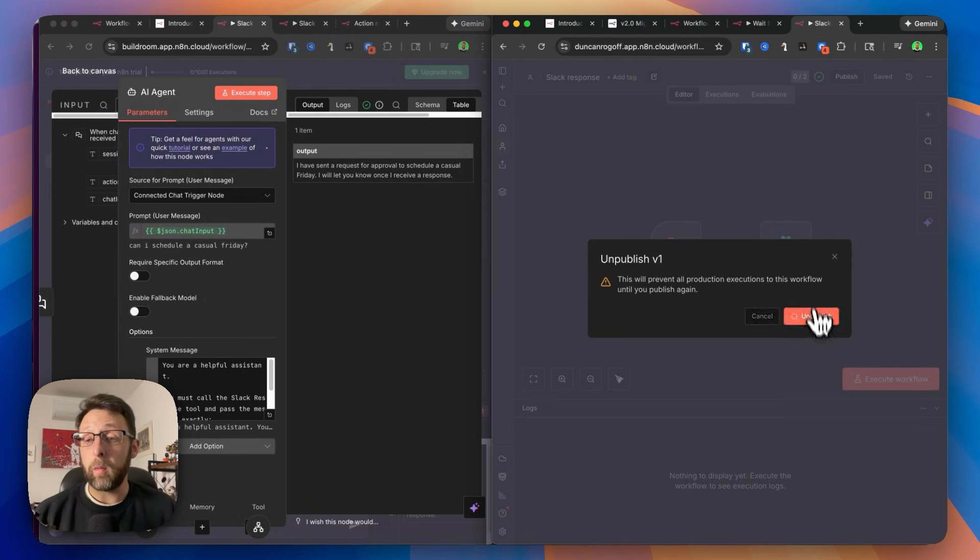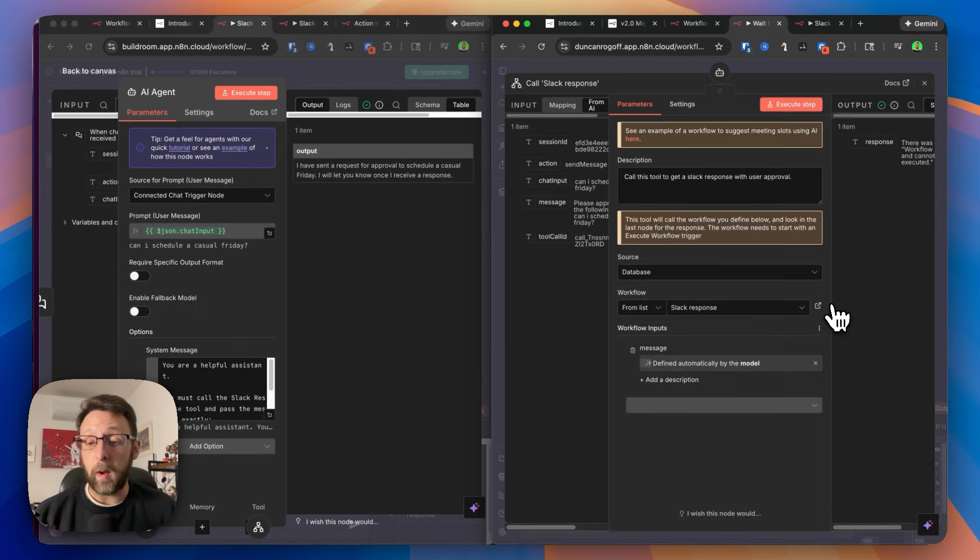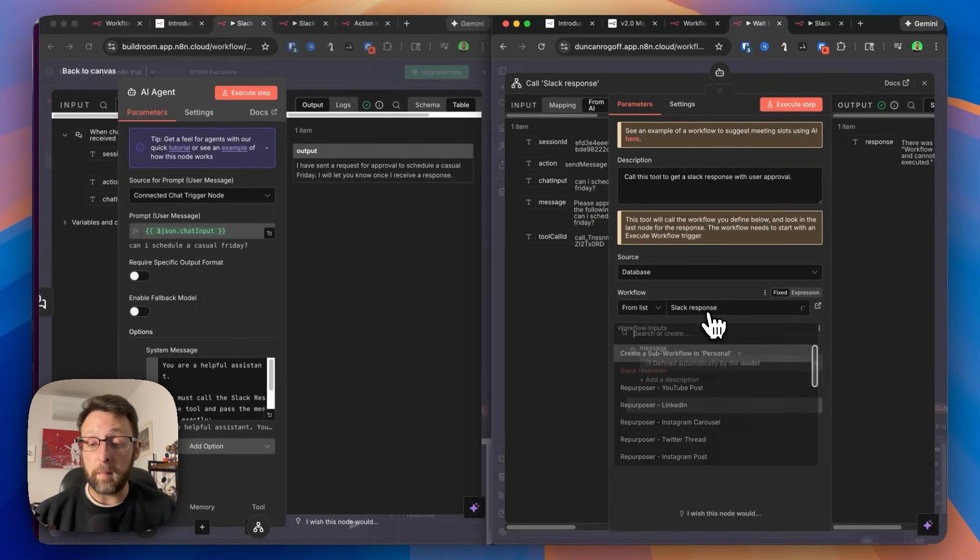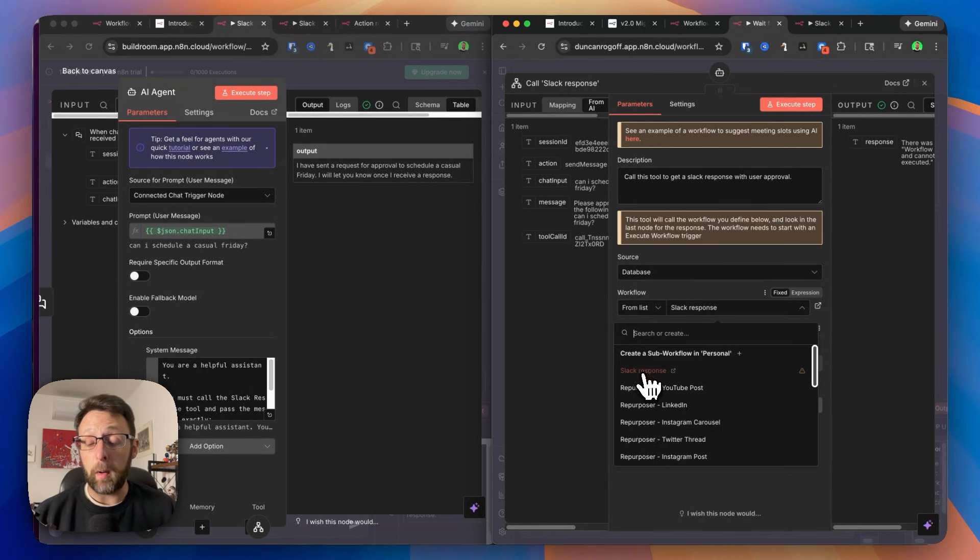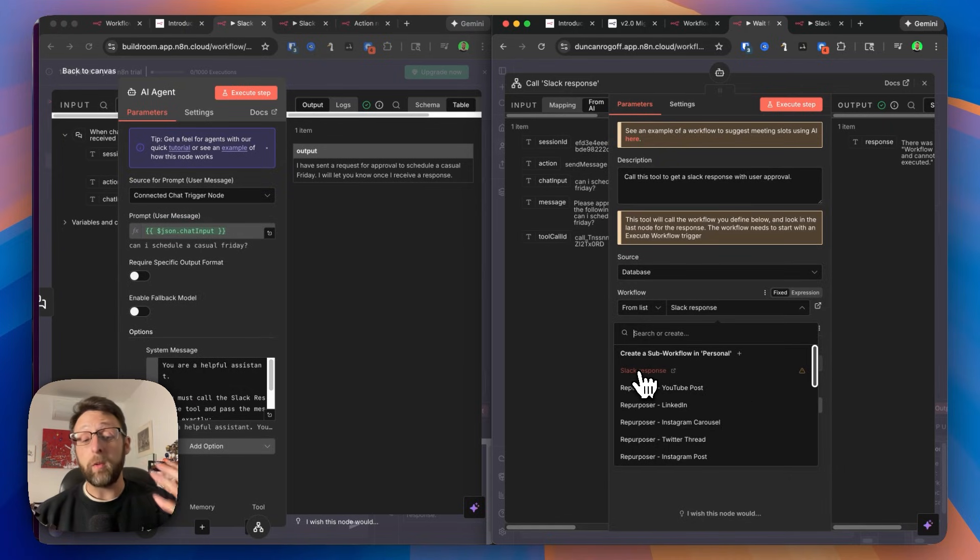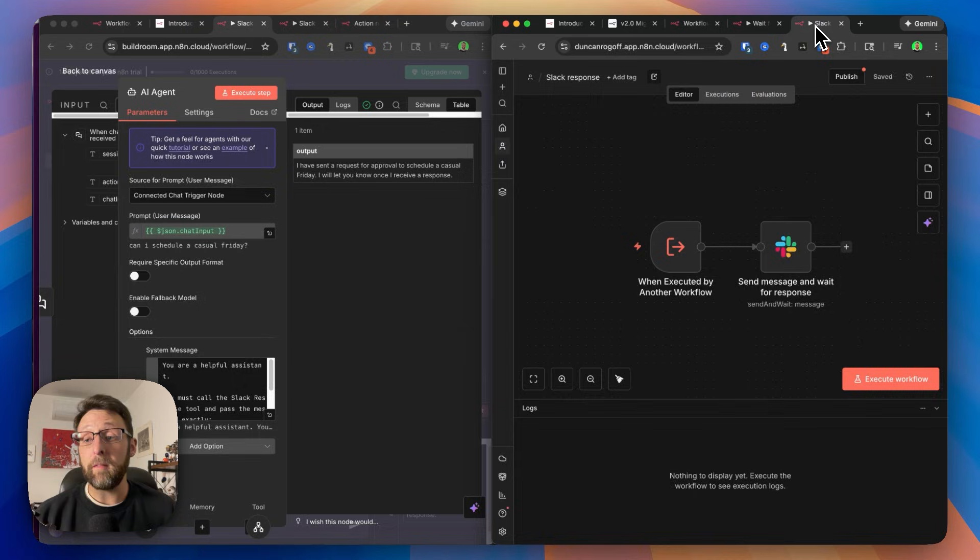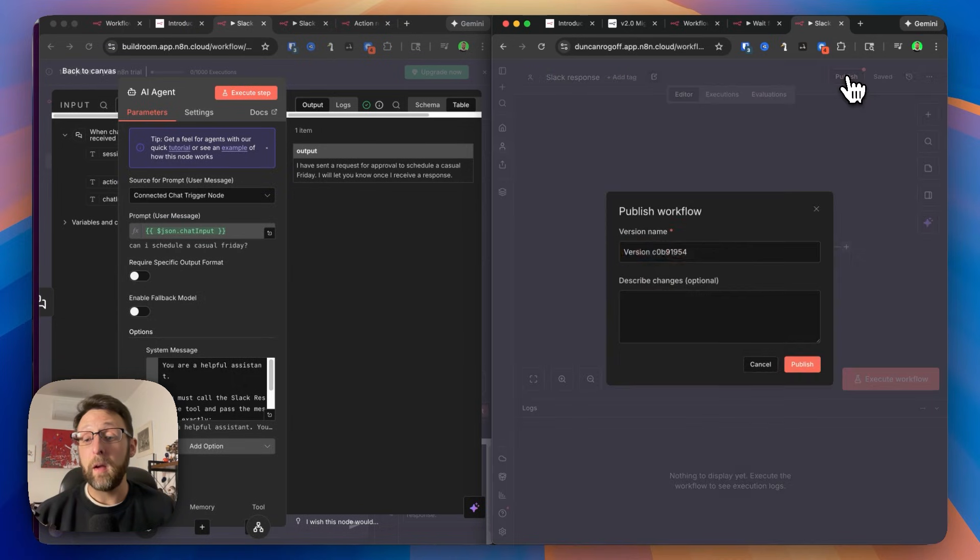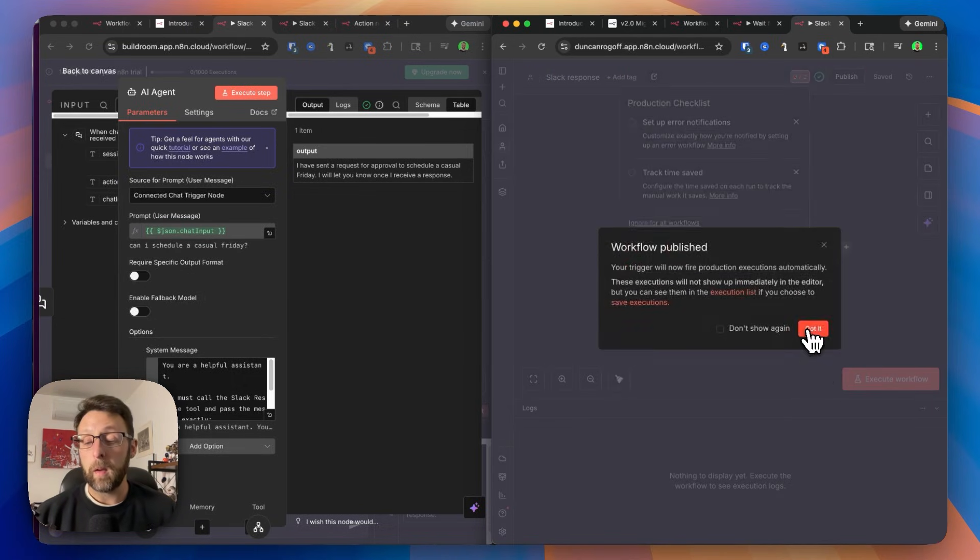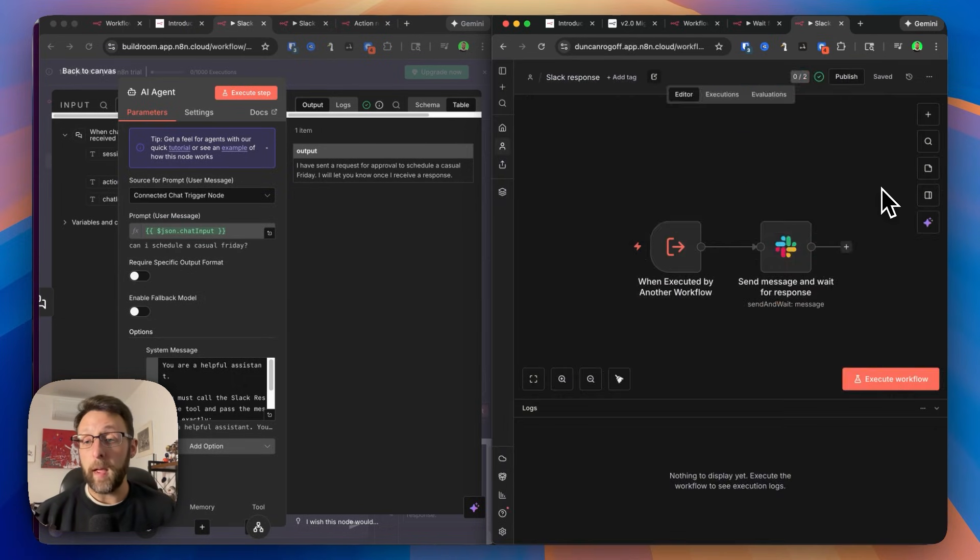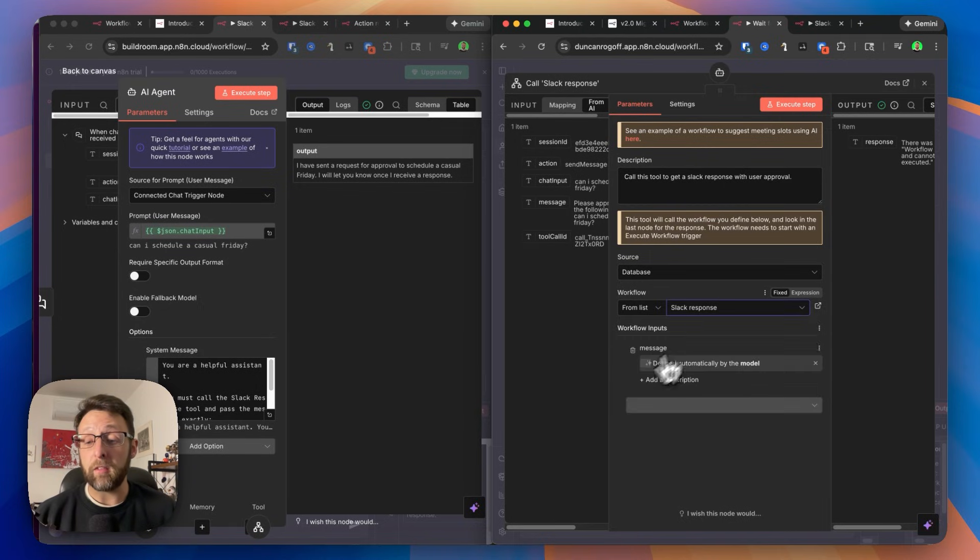Now, let me just unpublish this really quick, because you can see here if I come into this Slack response tool, and I come down here into this drop down list of my workflows, you can see our Slack response is grayed out right now, because we don't actually have access to it because it hasn't been published. But if I come back in here, go ahead, click publish, we can name this V1 again, click okay, now we can come back in here, see this drop down. And now we have access to call the sub workflow.